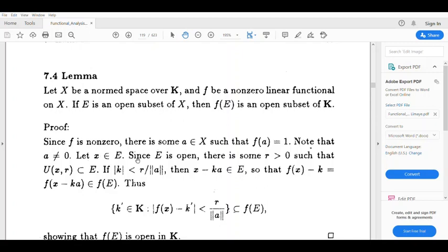Since E is open, there is some r greater than 0 such that U(x, r) is contained in E. Because E is open, by the definition of open set, mod k is less than r divided by norm a.